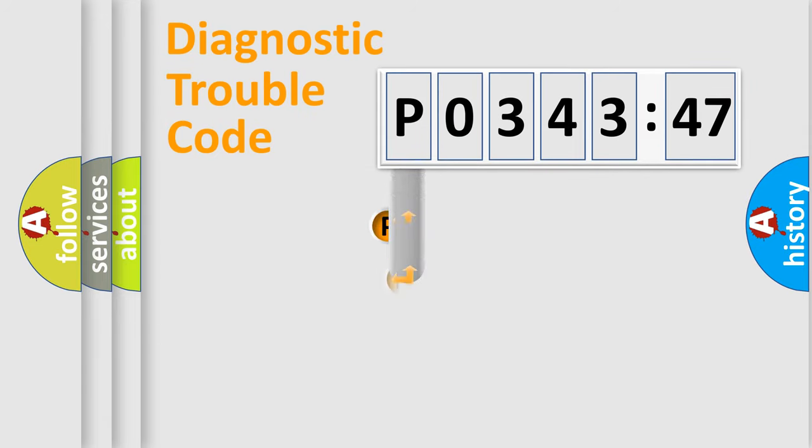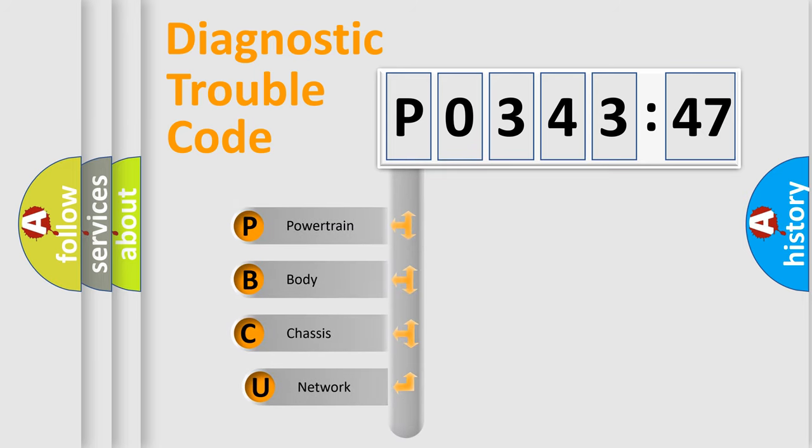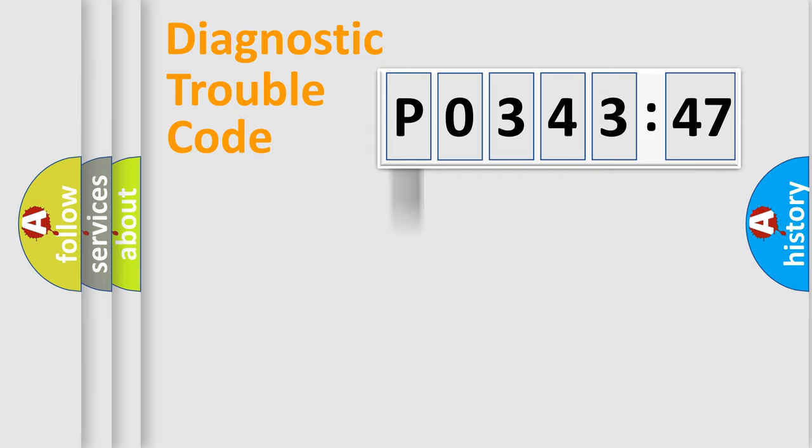First, let's look at the history of diagnostic fault code composition according to the OBD2 protocol, which is unified for all automakers since 2000. We divide the electric system of automobile into four basic units: Powertrain.